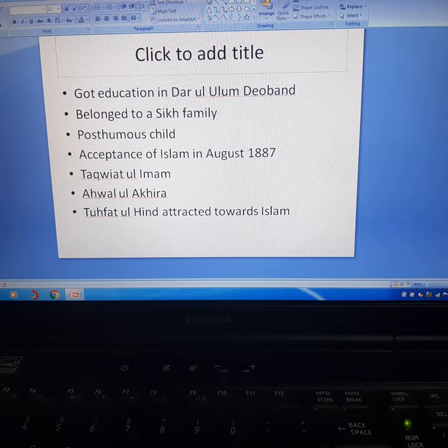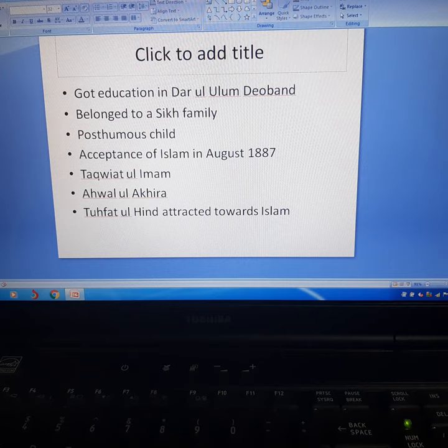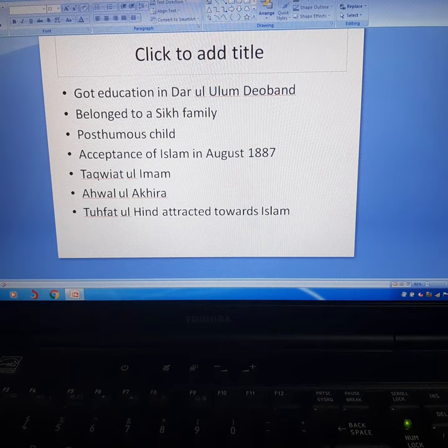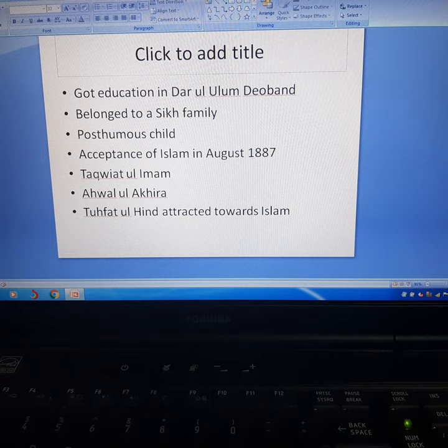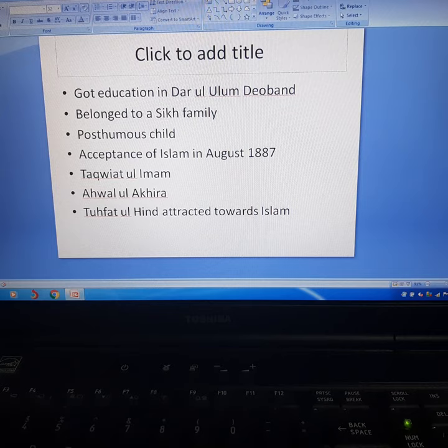During World War I, he was among the leaders of the Deoband School. He left India to seek support among other nations of the world for a Pan-Islamic Revolution in India. Ubaidullah Sindhi was a very active leader of the Pan-Islamic Movement, working toward a united Islamic world and the unity of Islam.